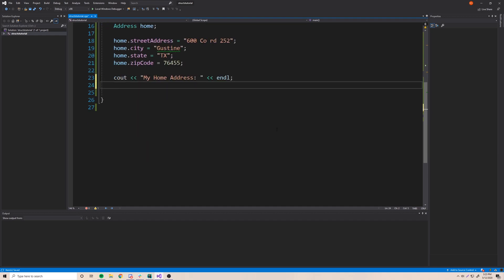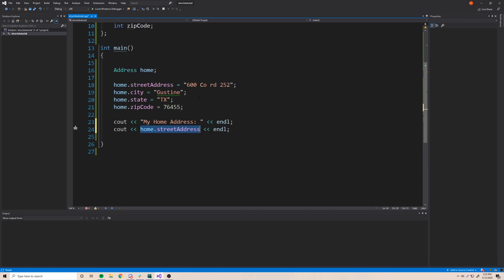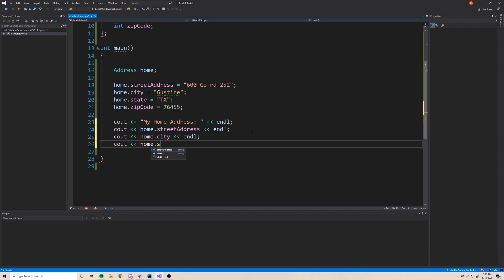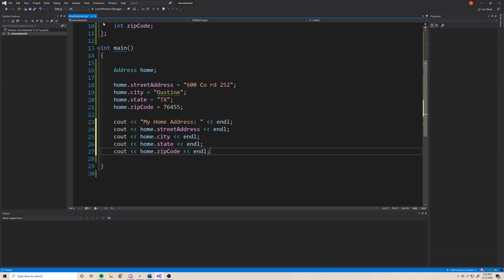So let's print out our home address. We'll do 'cout' and use the dot operator: 'home.street_address' — that's going to return the street address string and print it to the cout stream. Then the same for all the rest: 'home.city', 'home.state', and 'home.zip_code', each on their own line. So we have all these values here which represent our address.